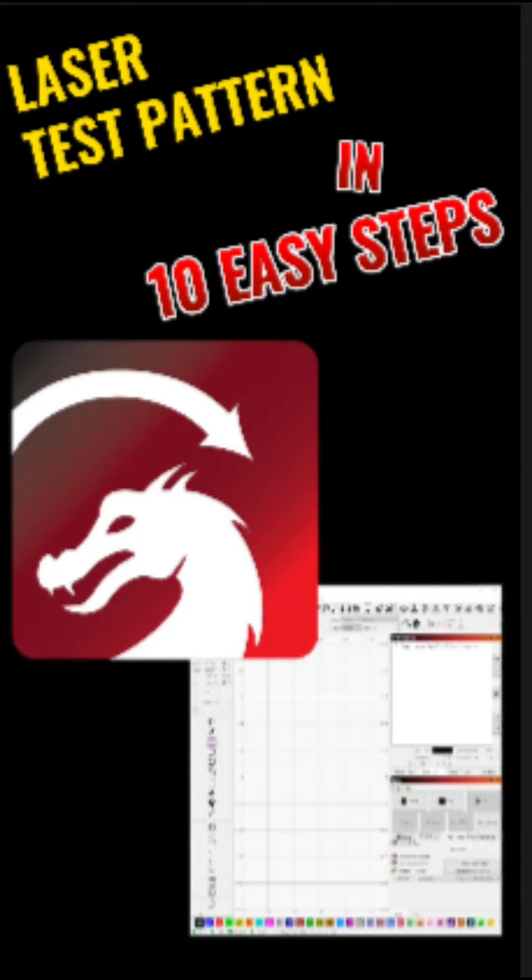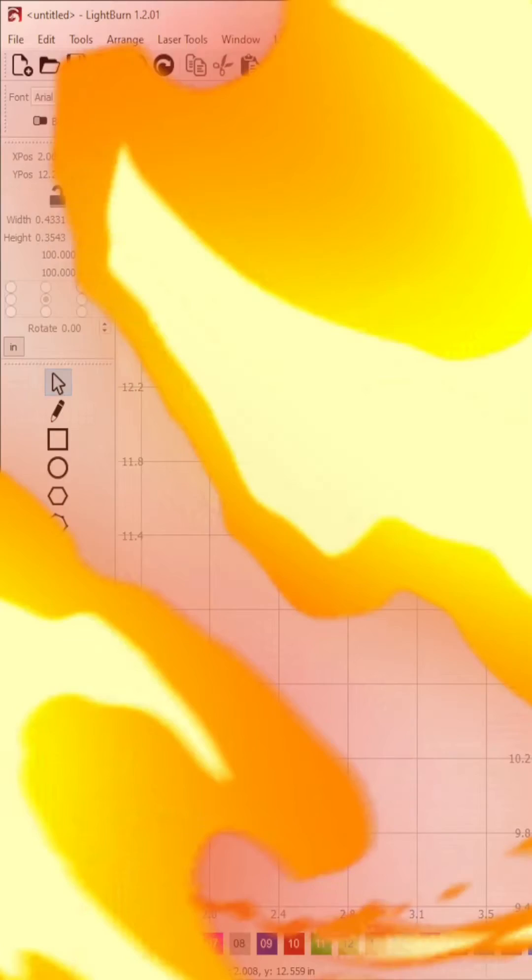In this video, I'll be using Lightburn to create a 5x5 pattern to test different speeds and power levels, so stick around because you just might learn something.